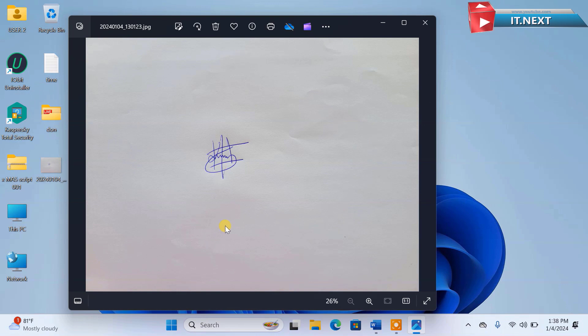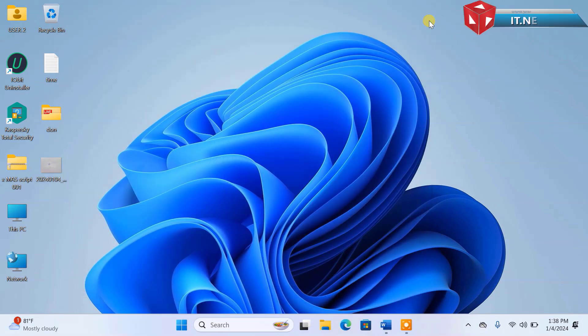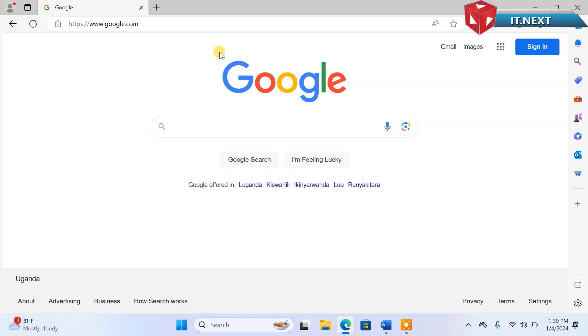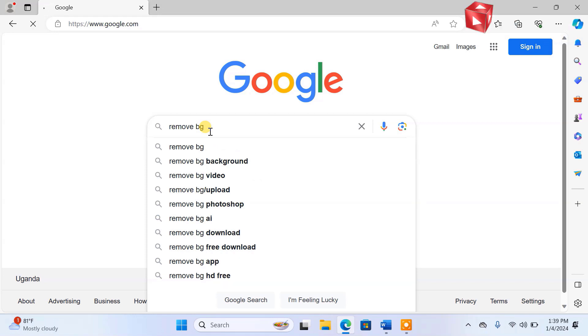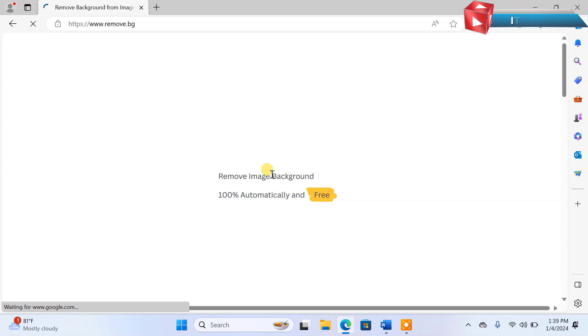Now, let me show you how we can remove this background easily. Open any web browser that is on your PC. Here, type to search: Remove BG. Press enter. Open this first link.